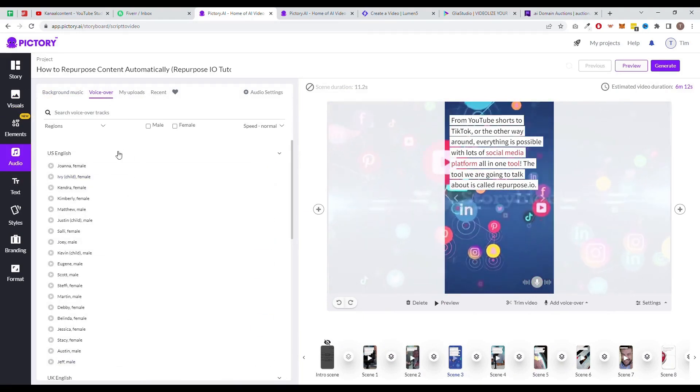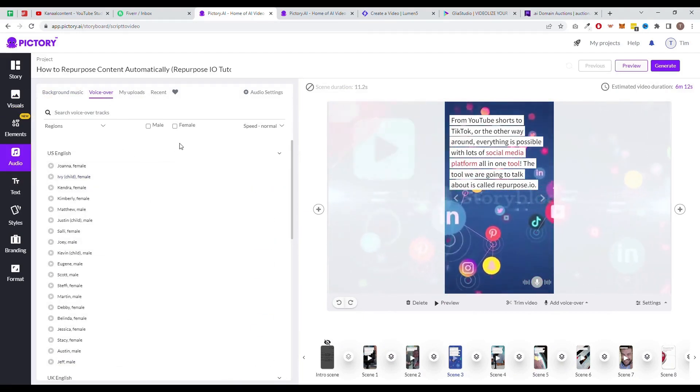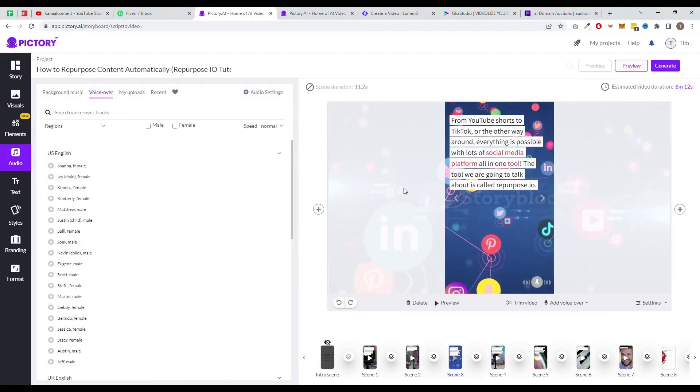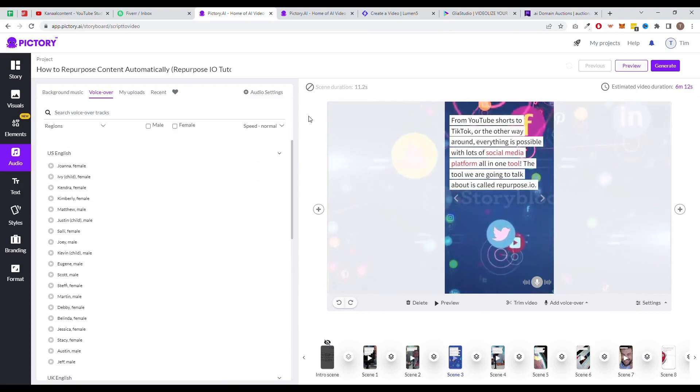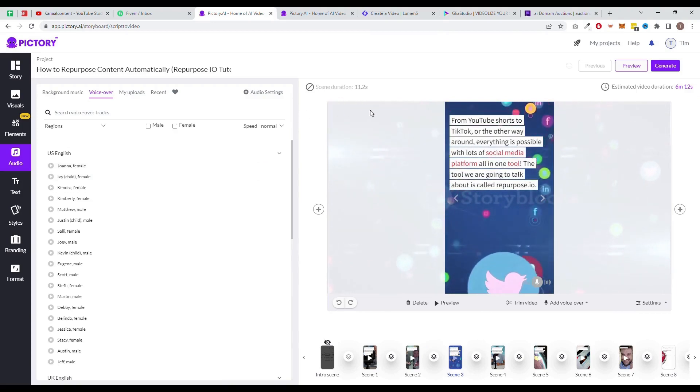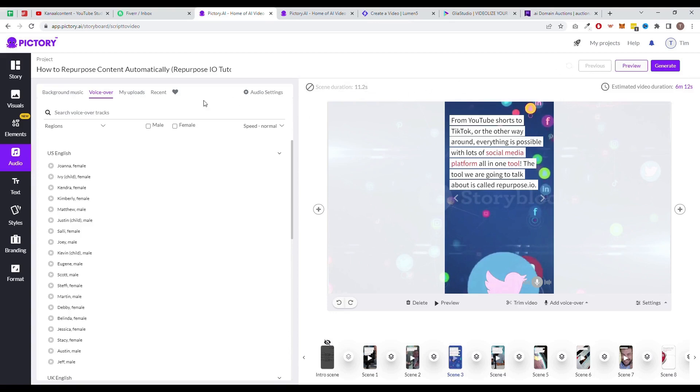One of the cons of using Pictory is that it may not be as feature-rich as some other AI video editing software on the market. Additionally, the process of exporting videos can take quite long. But we expect this to be fixed soon.